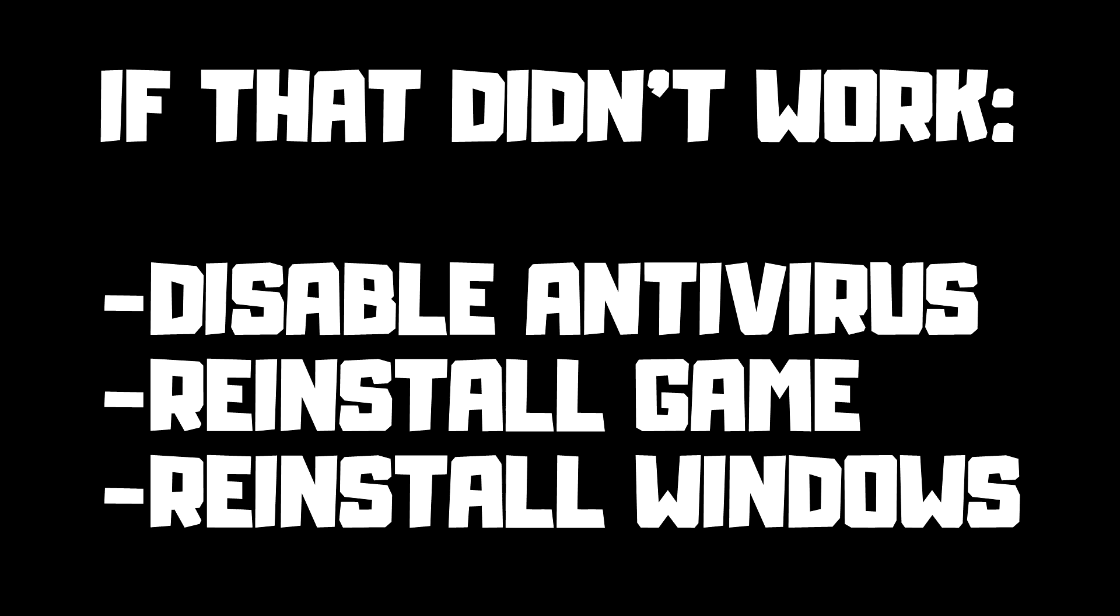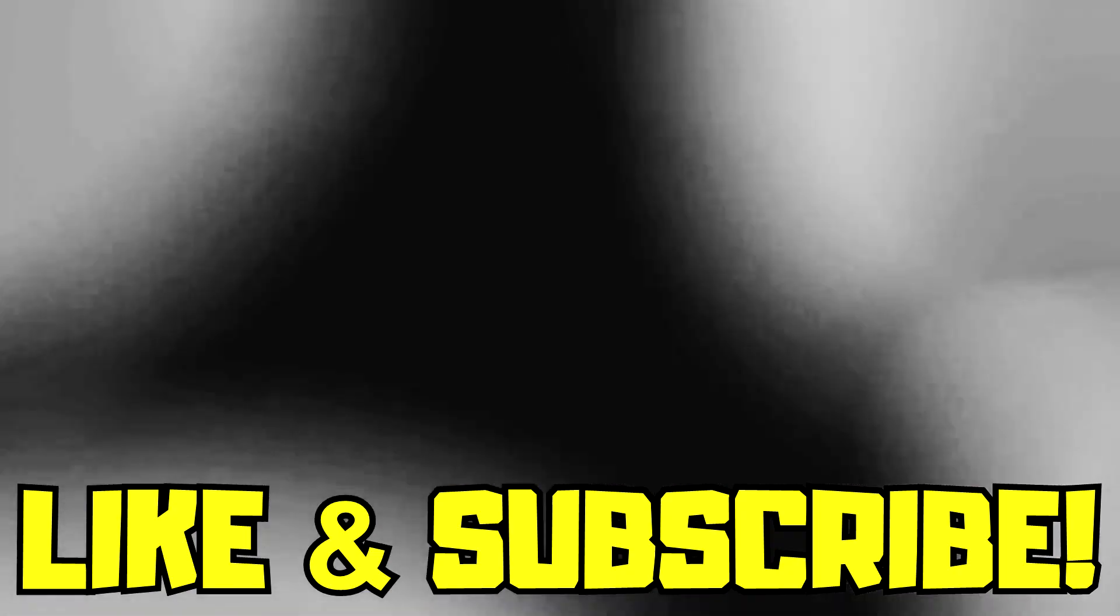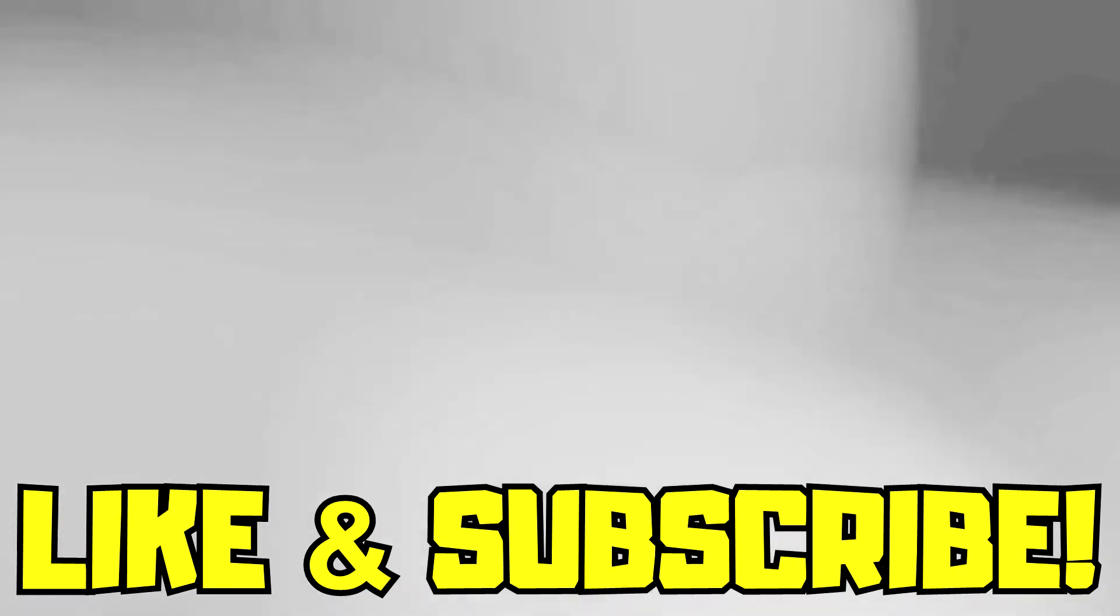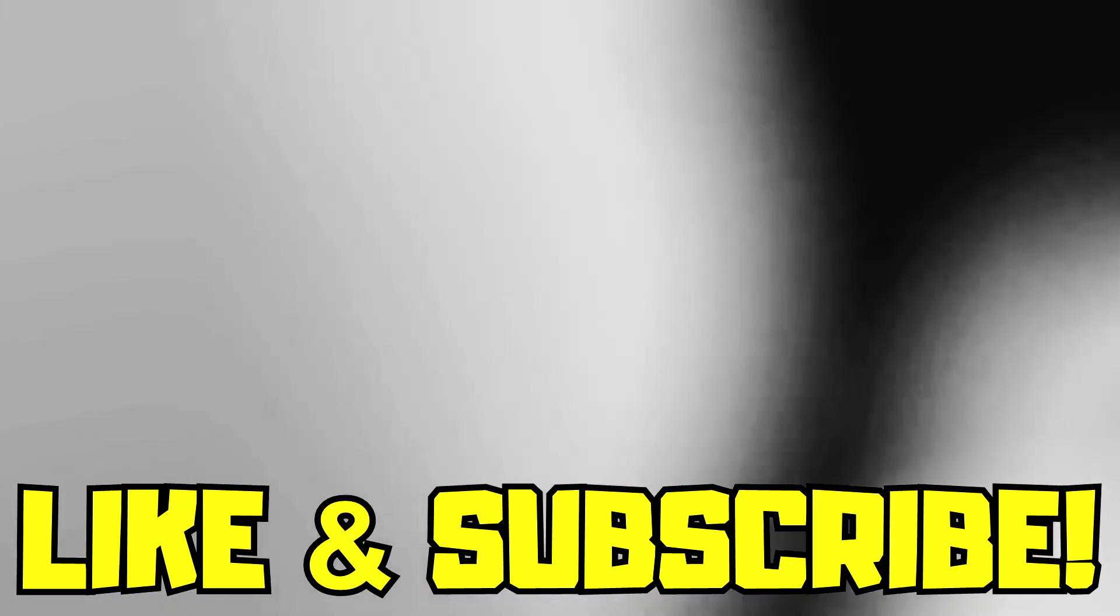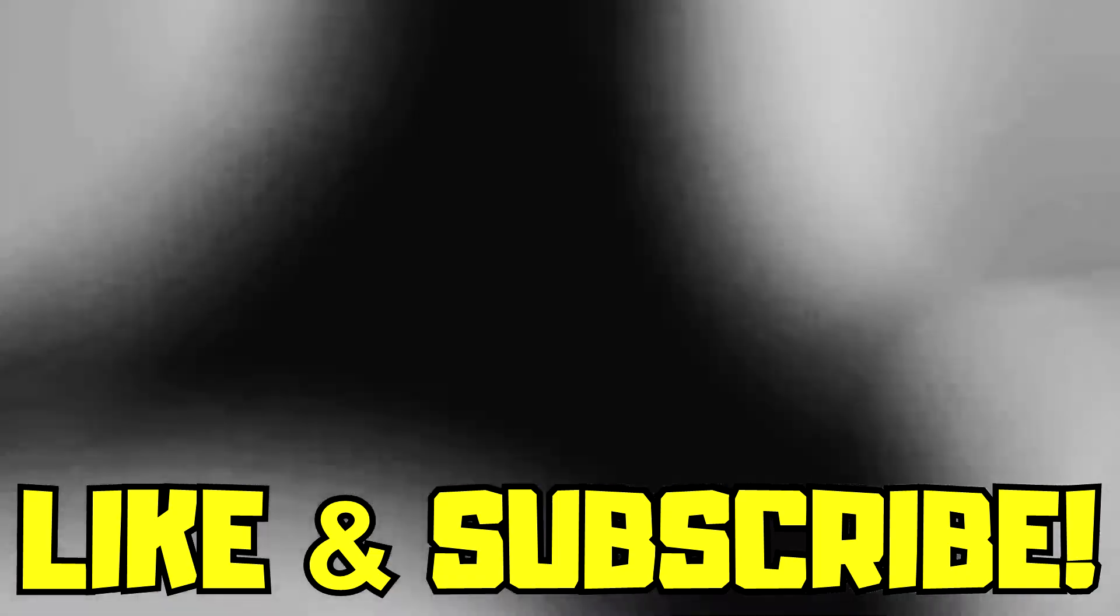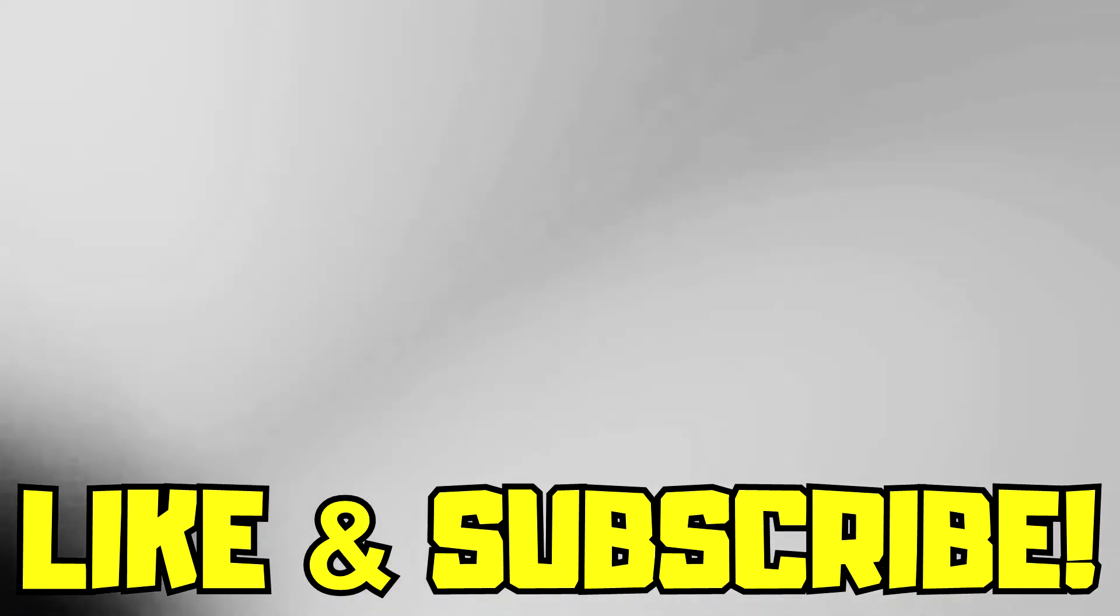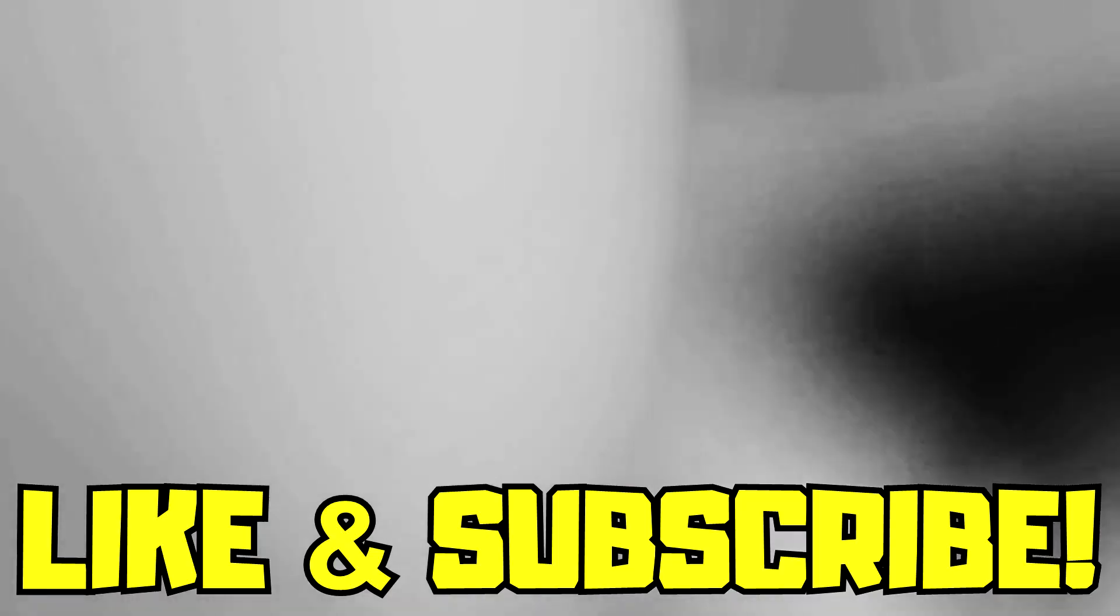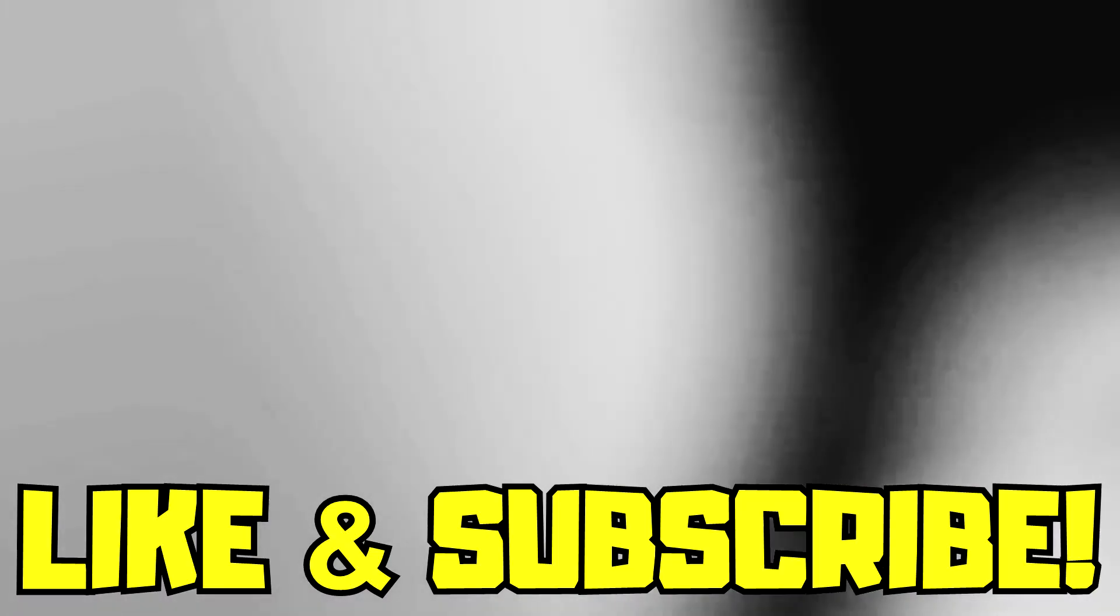If that didn't work, disable antivirus, reinstall the game, reinstall Windows. Problem solved. Like and subscribe. I'll see you next time.